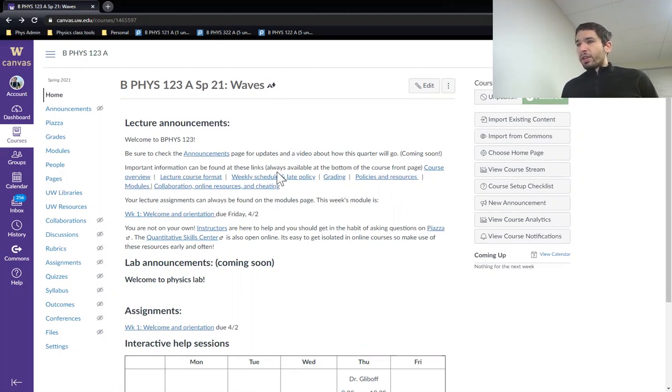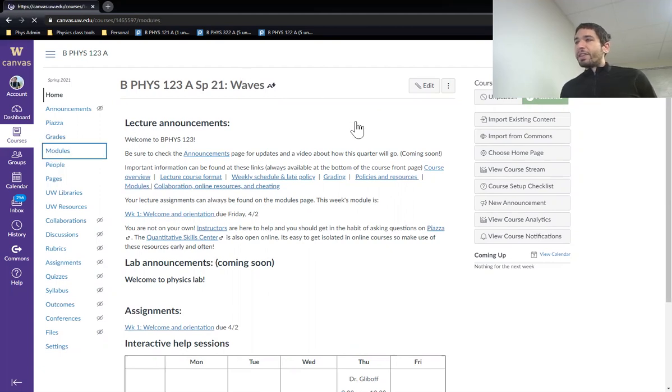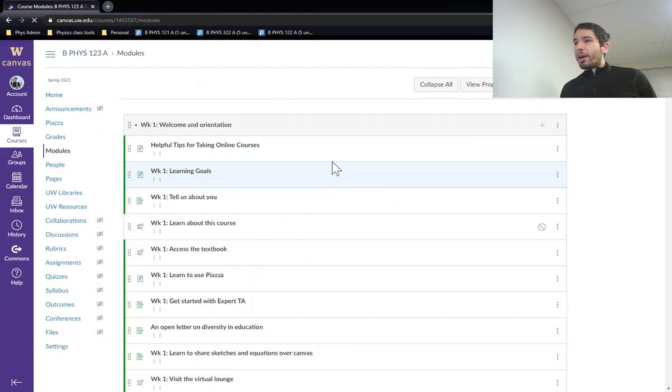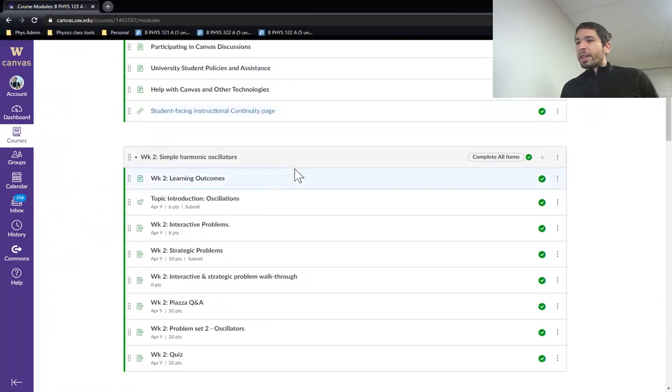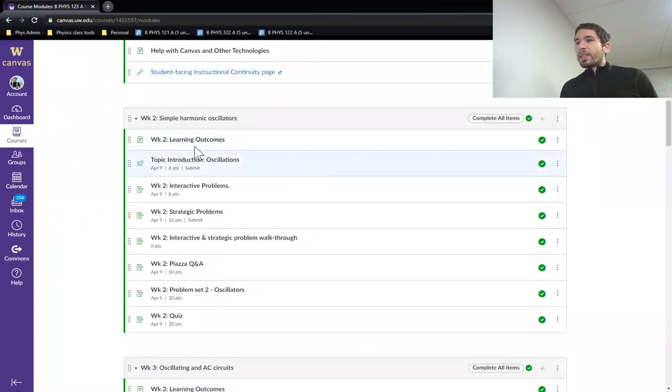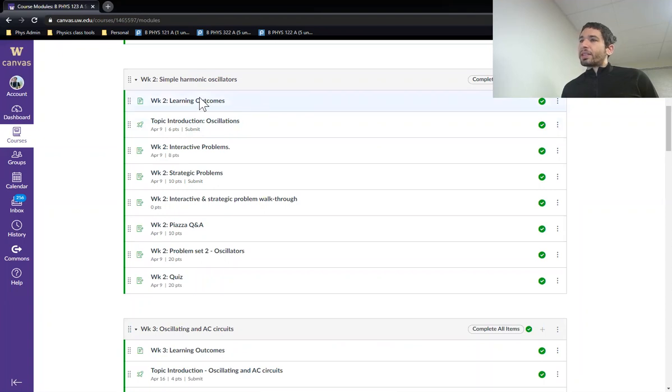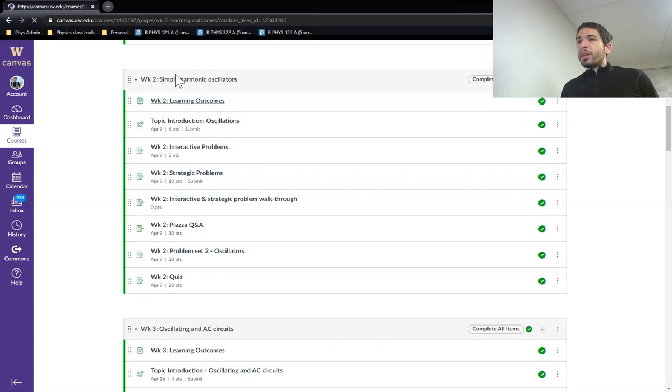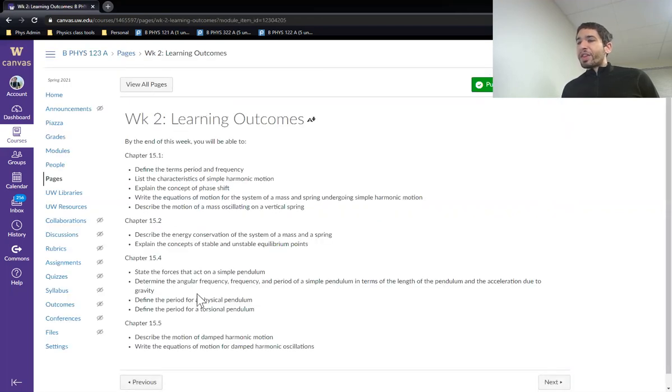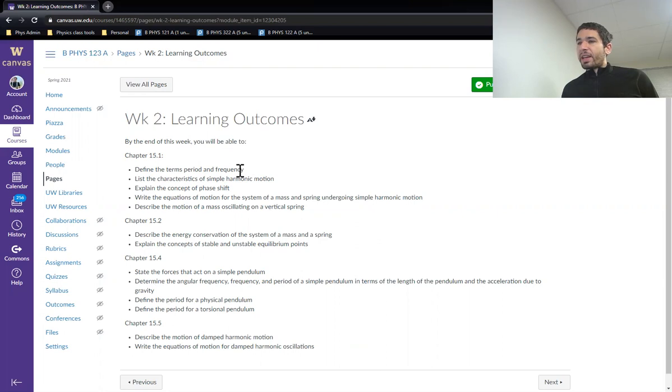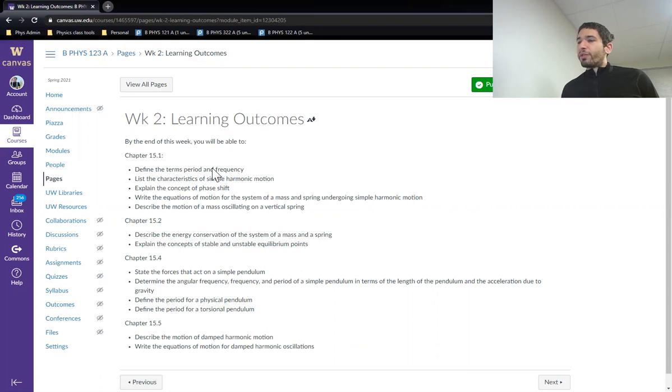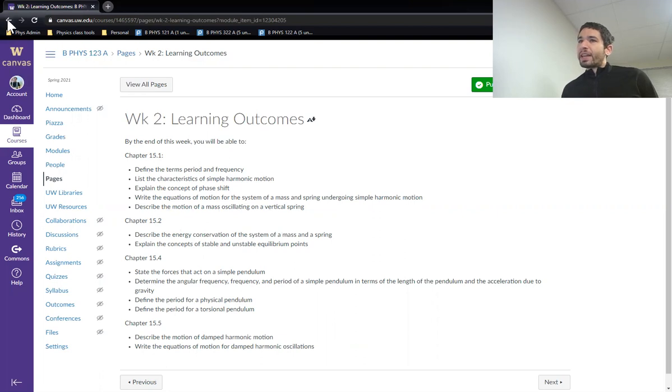Let's look at a unit and we'll look at the modules. Starting on week two, we use simple harmonic oscillators. So the way a typical unit starts, there are some learning outcomes. The learning outcome lists all the things you need to be able to do in this unit. So it has the reading, the chapters, and it has a specific list of things you need to be able to do.